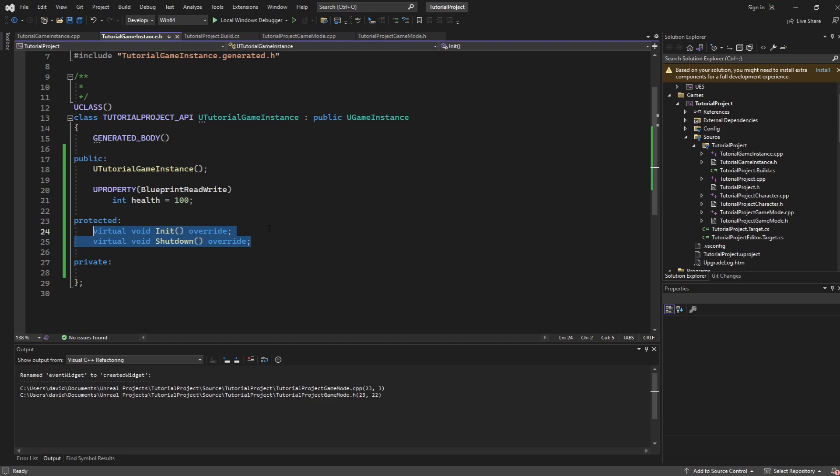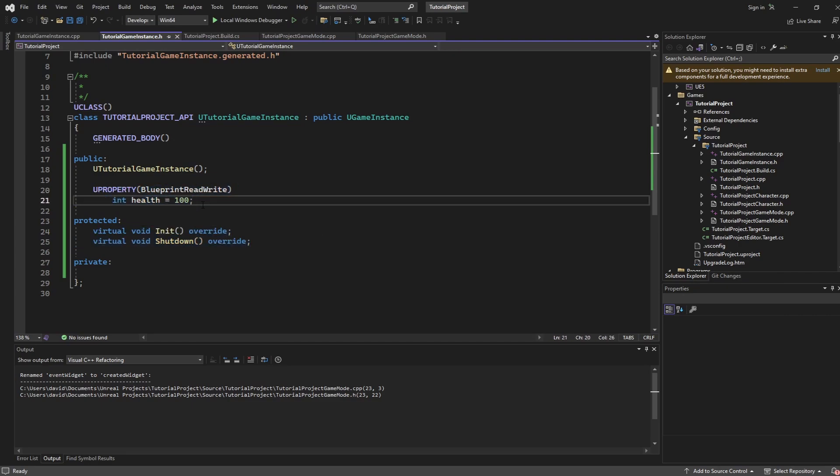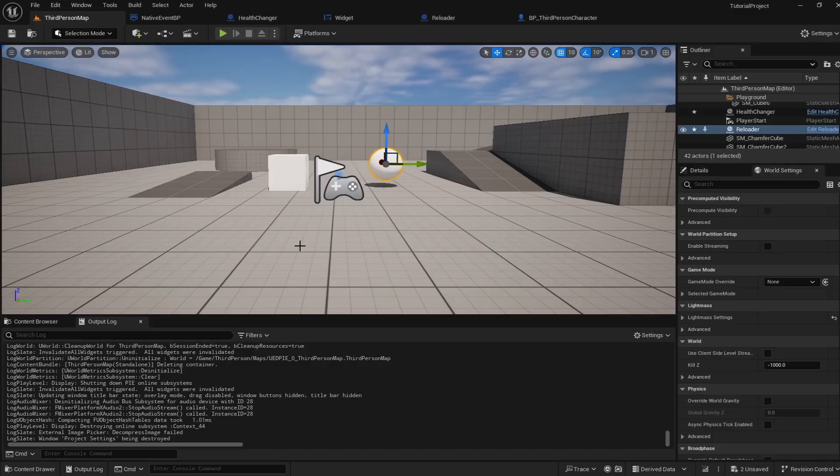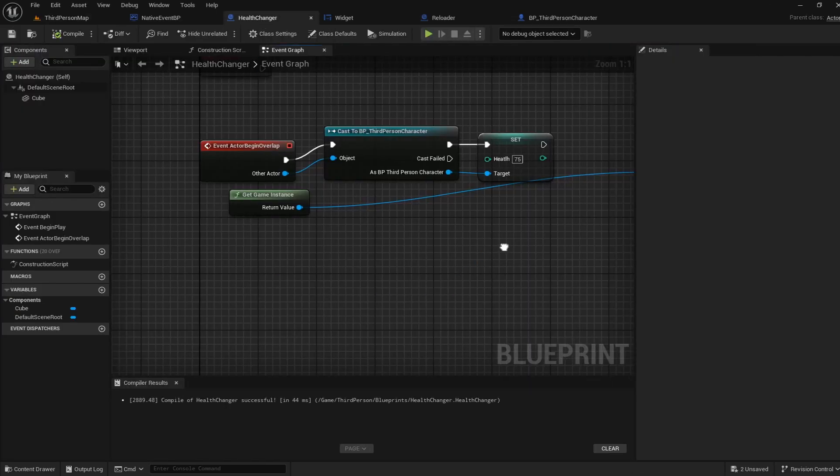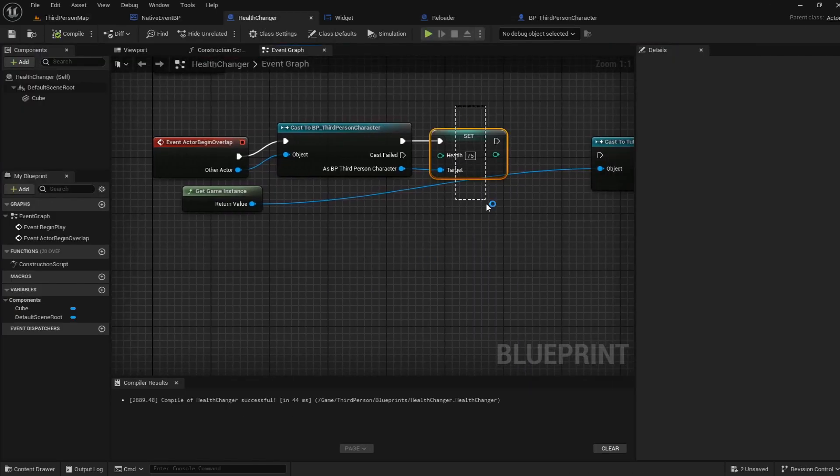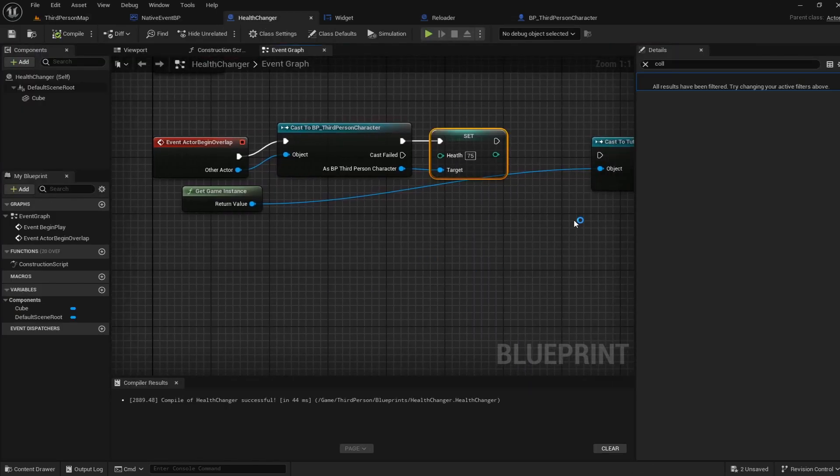So to refresh your memory inside of the code I have one variable called health but again expand this to fit whatever use case you want. Now usually this would be done with a bunch of different delegates and events but for simplicity and just to show you the basic behavior inside of our health changer we can see that when the overlap with our player begins we set their health to 75.